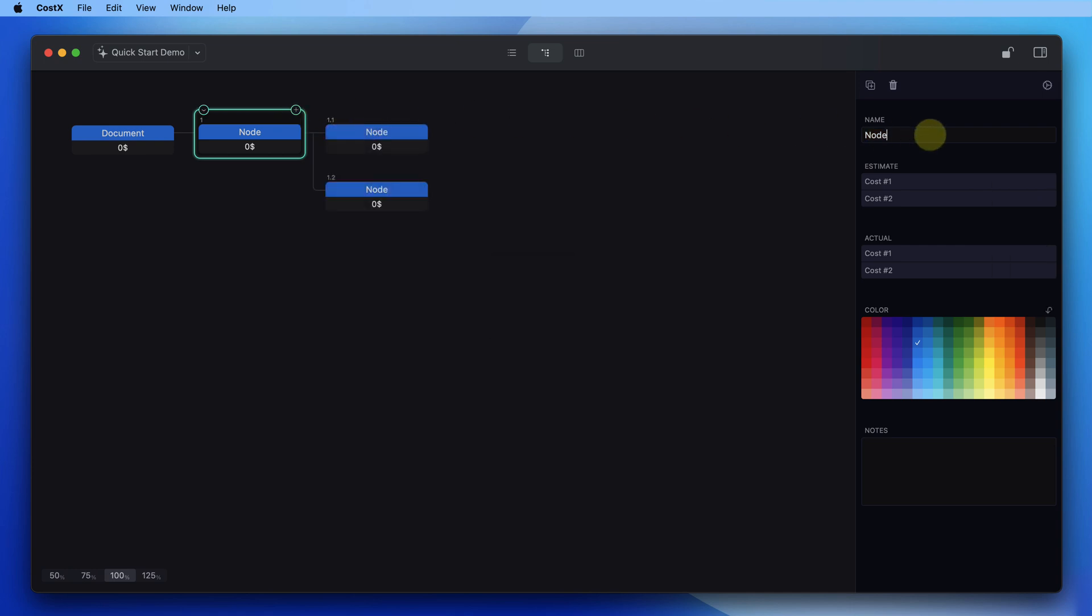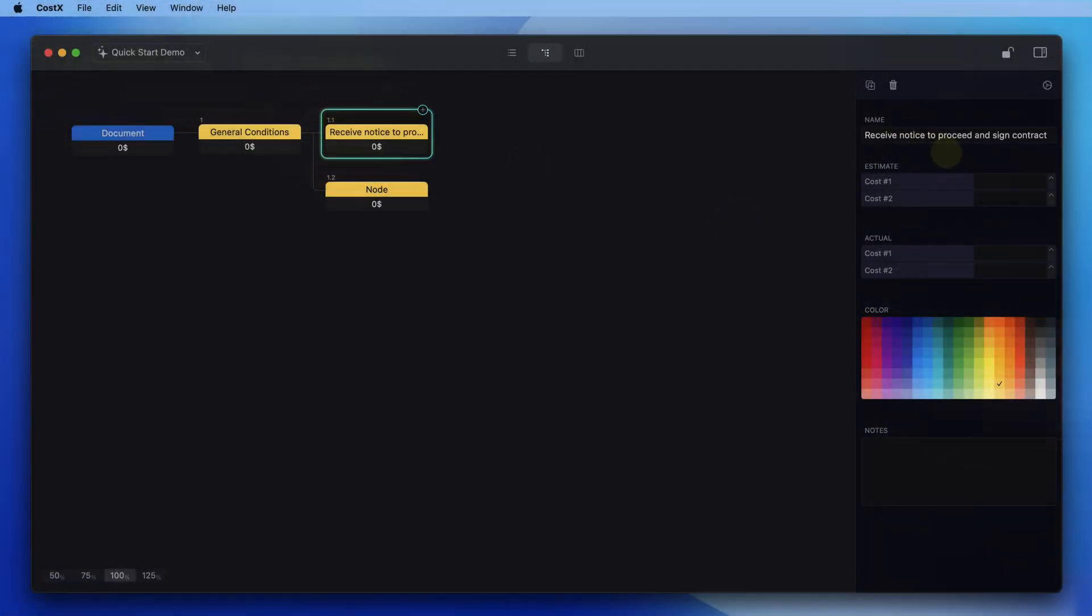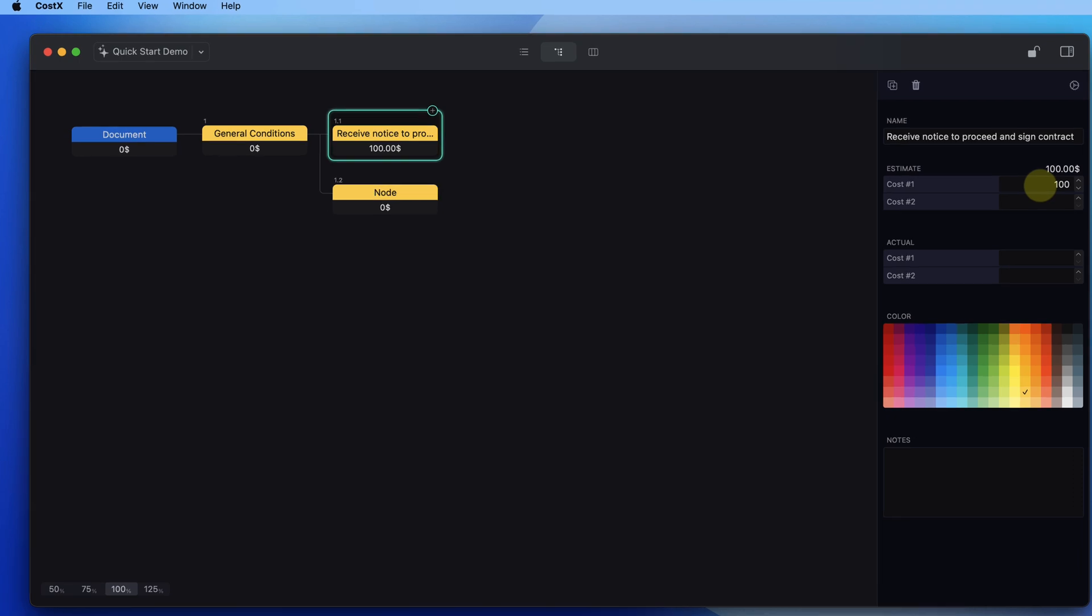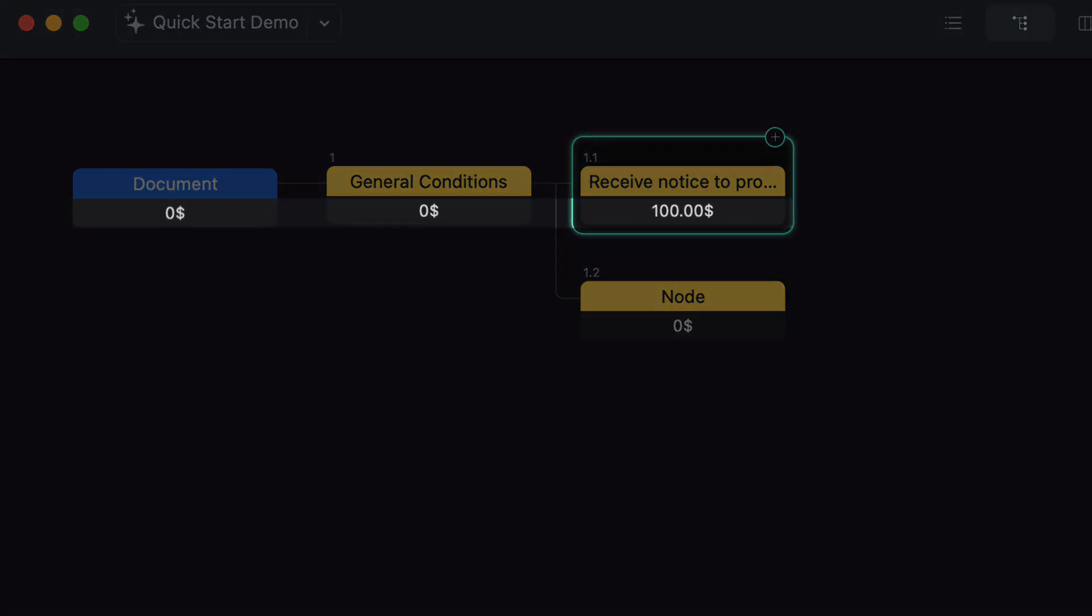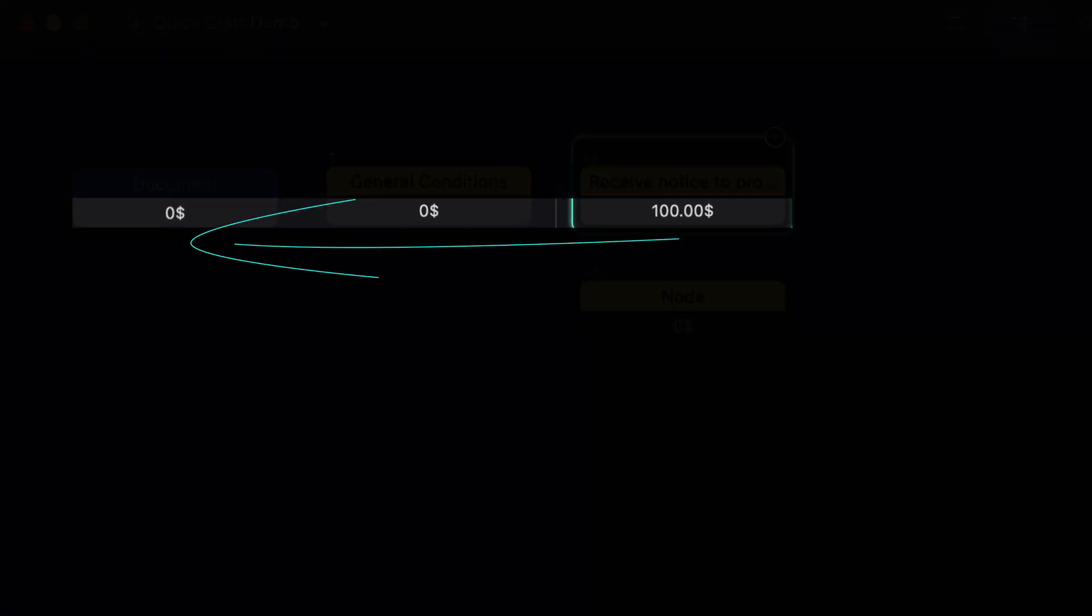Change the properties of the node in the inspectors and you will see that the entered data is automatically summarized upwards in the tree structure.